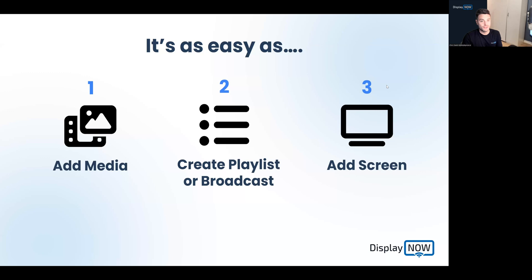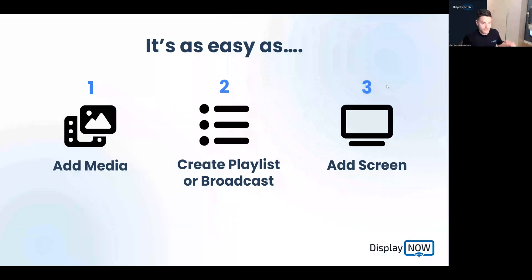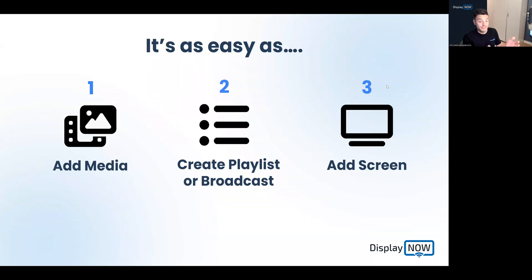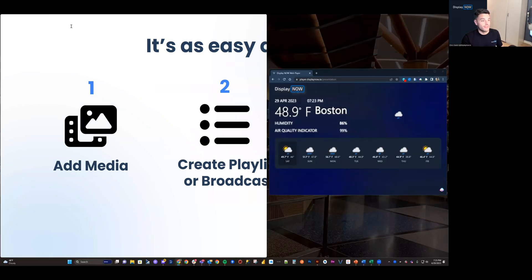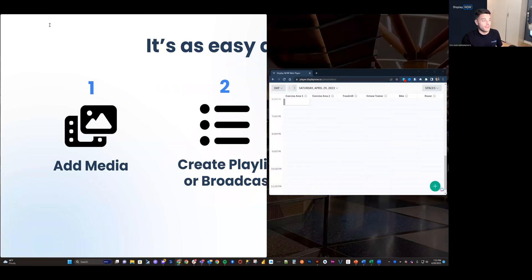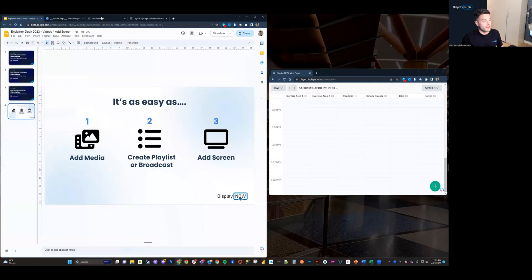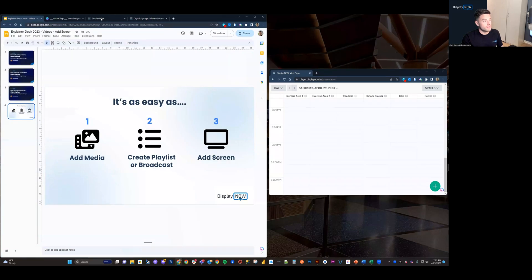Creating working digital signages is as easy as 1, 2, 3. We add media, we create a playlist, and then we tag that to one or more screens. And let's hop into it.